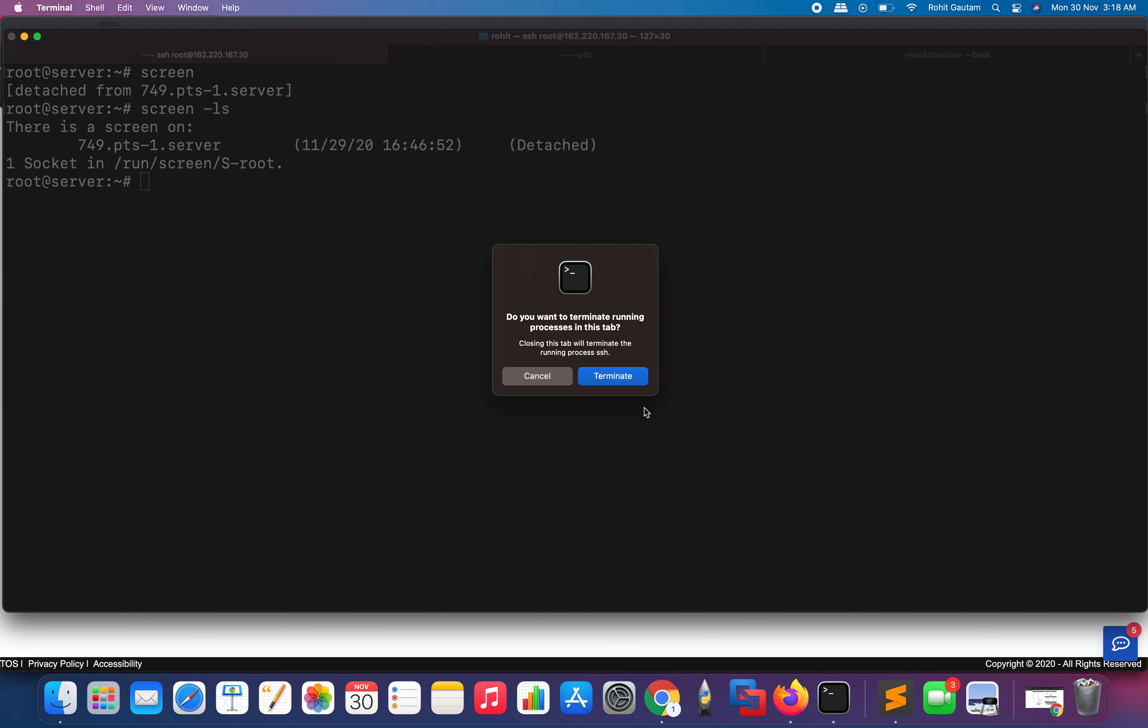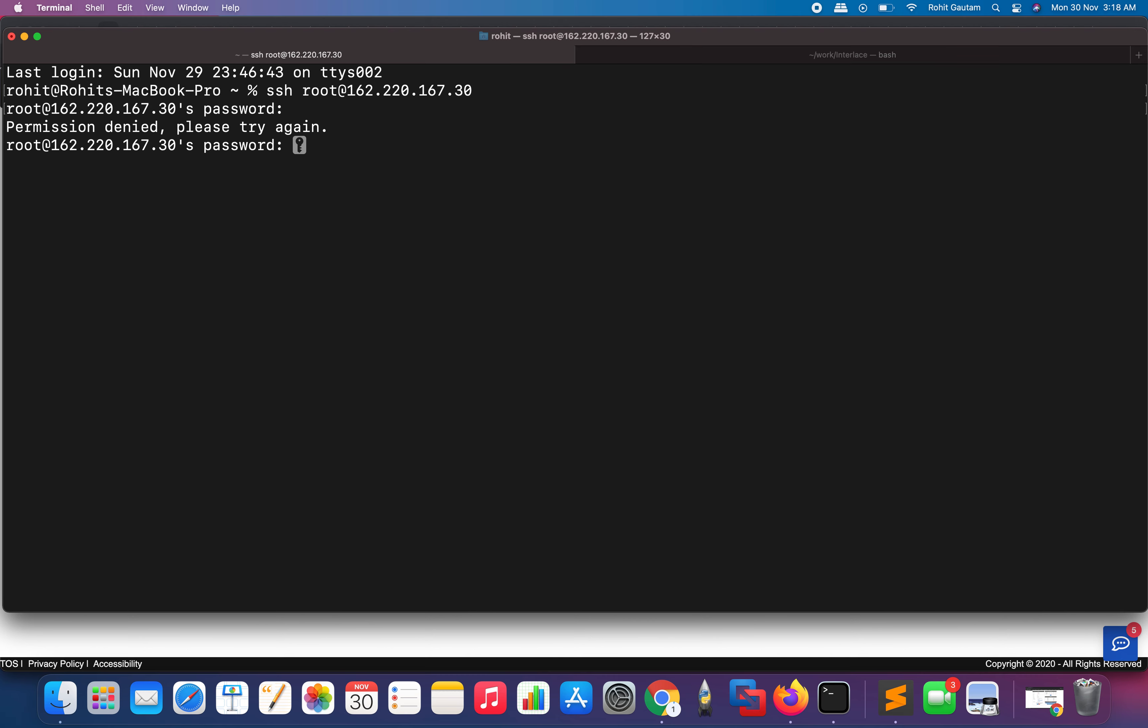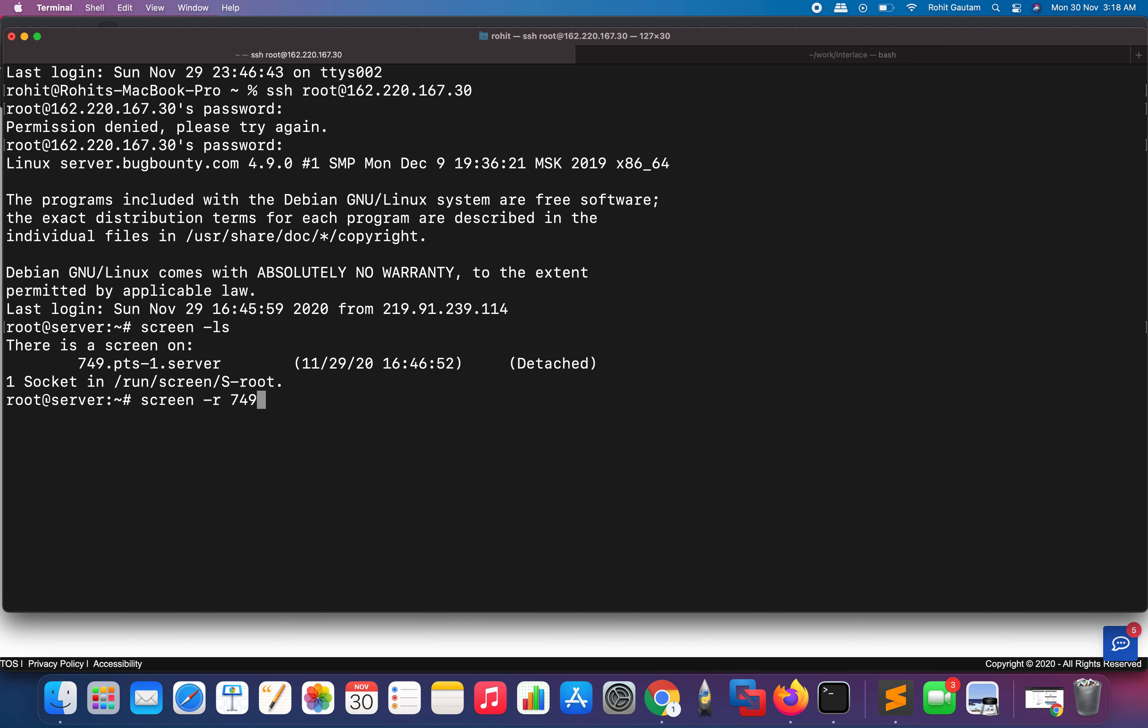Let me close this session and quickly authenticate with my password. I have logged in through my password. Just type 'screen -ls'. Want to connect back to the screen? Type the command 'screen -r' to reattach to the screen again and the screen number, which is 749, and hit enter.